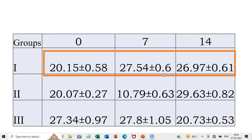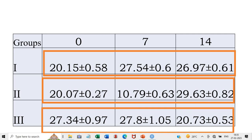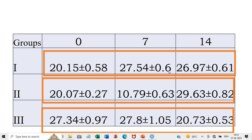The second objective is to find out the within-group variation — whether in group 1 the values on day 0, day 7 and day 14 are different, or in group 2, or in group 3 whether those values are different. So within-group variation and between-group variation are both required to be analyzed.